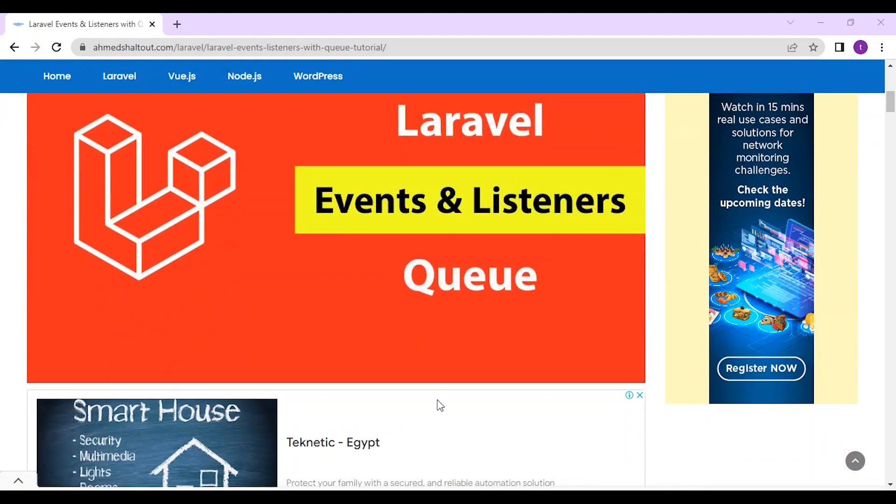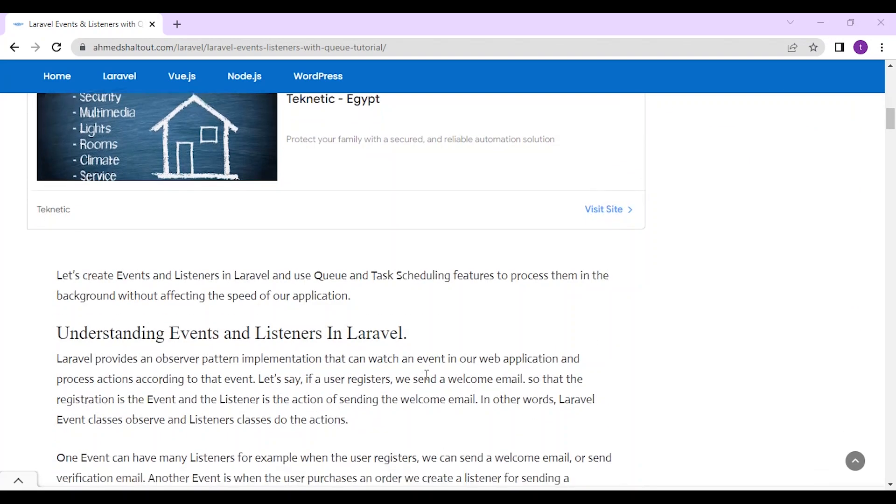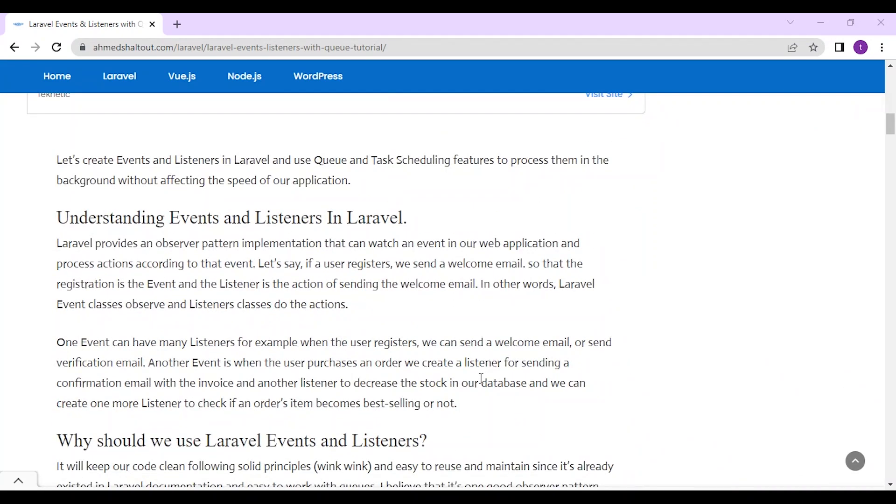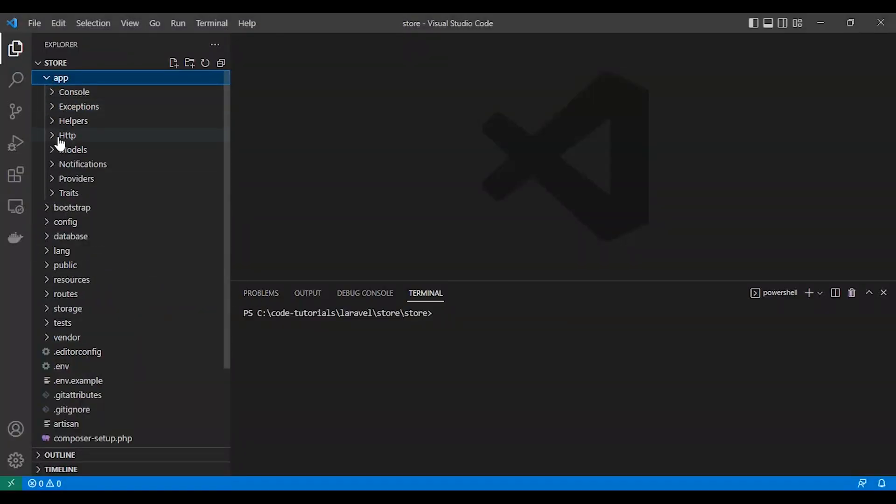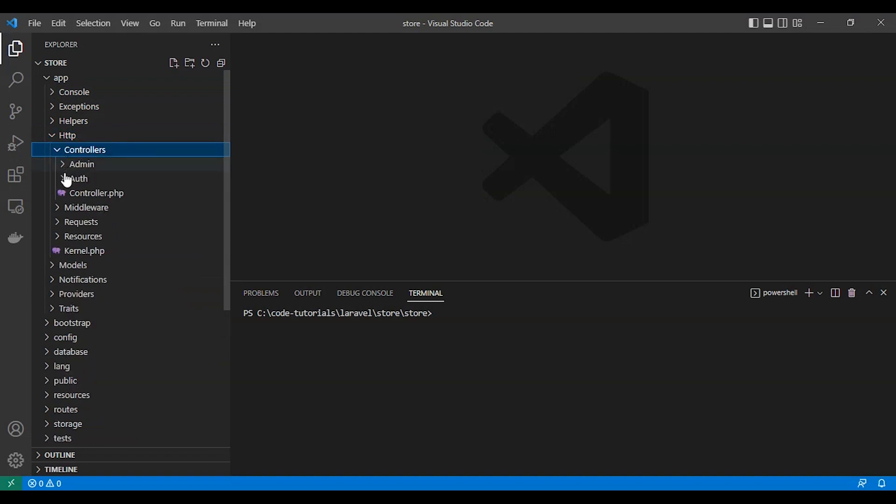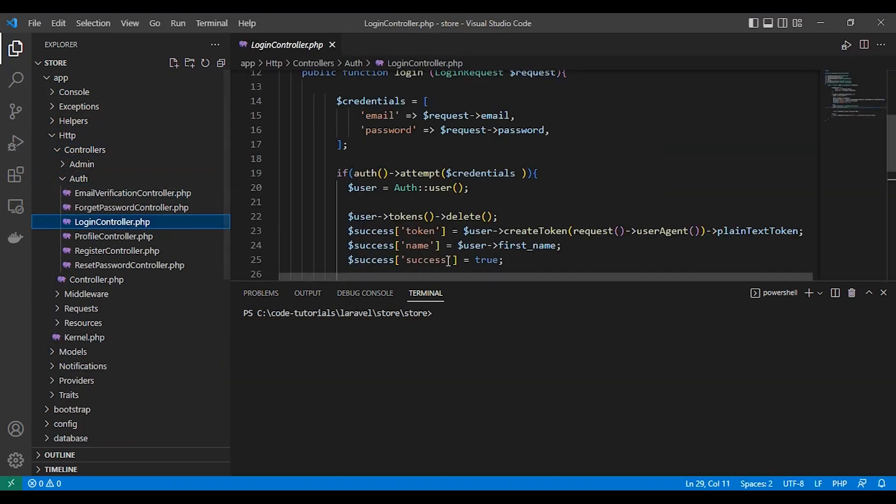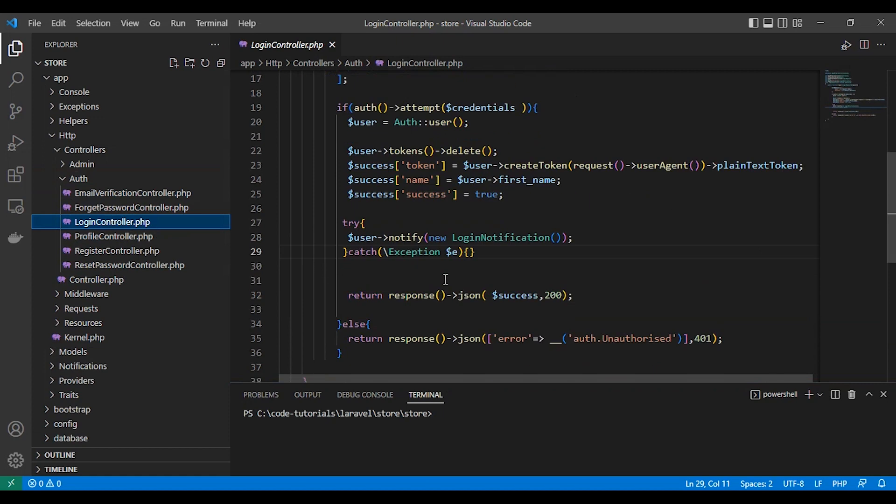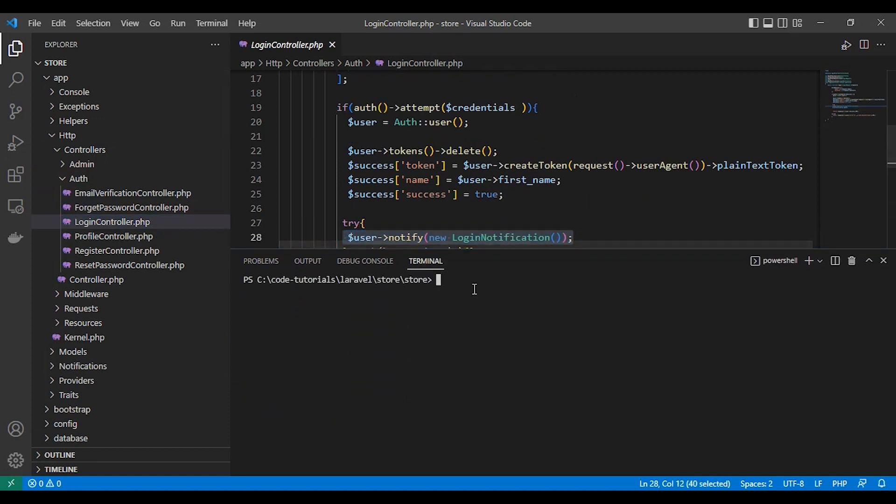First, here we have our login controller. As you can see, after the user gets logged in, we send them a notification via Laravel notification. So first we need to make our event: php artisan make event LoggedIn.